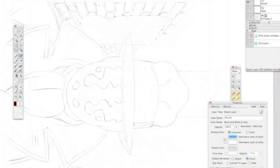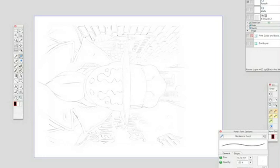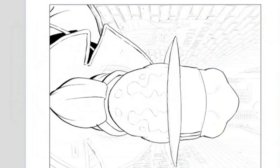And this is the whole thing penciled out. Again, the straight line elements of the buildings in the background I've only roughed in because I know that I can clean those up very easily when I come to ink them. So that's the finished pencil stage.